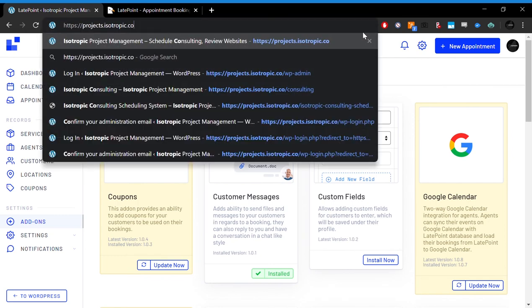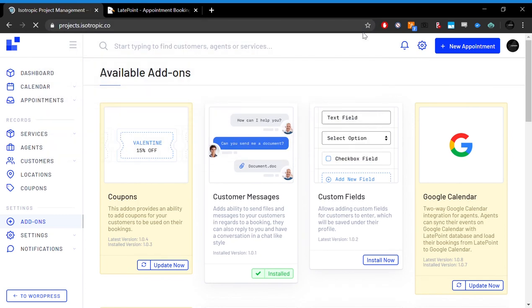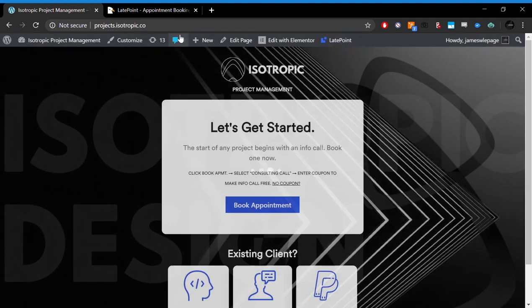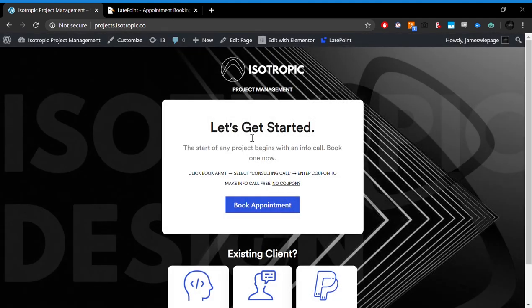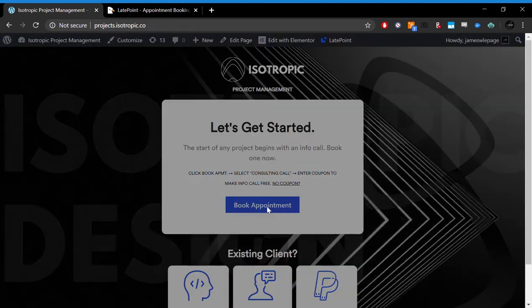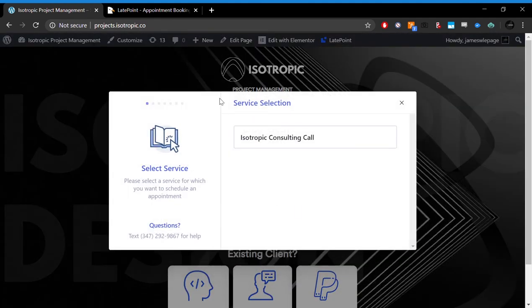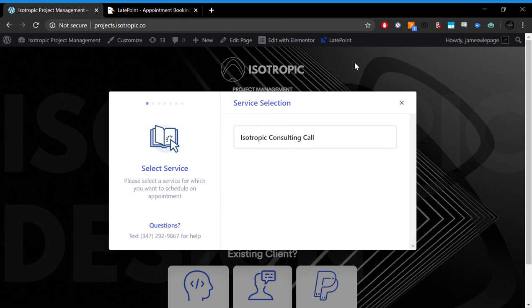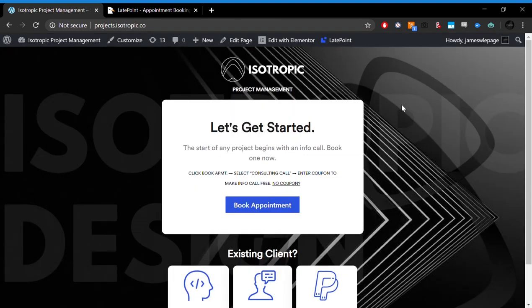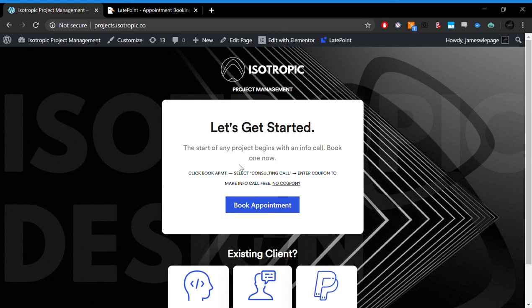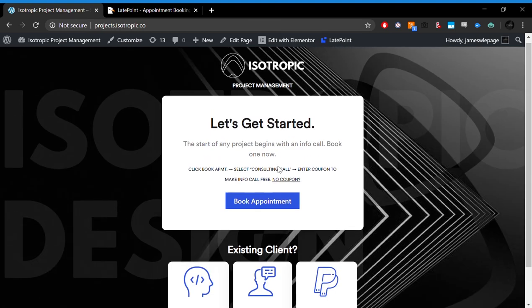So if you want to test out the front-end, you can head over to projects.isotropic.co and click on the Book an Appointment button and book your appointment. Don't actually book an appointment unless you're looking to consult with us, but you can take a look at how this whole system works. If you would like to discuss us building a platform similar to the one we have here, we did this one with Elementor.